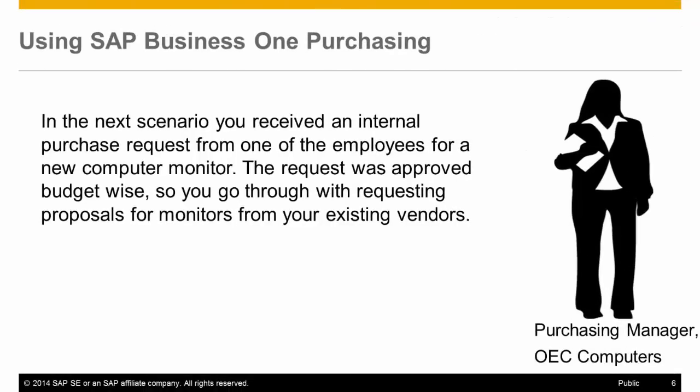In the next scenario, you received an internal purchase request from one of the employees for a new computer monitor. The request was approved budget-wise, so you go through with requesting proposals for monitors from your existing vendors.